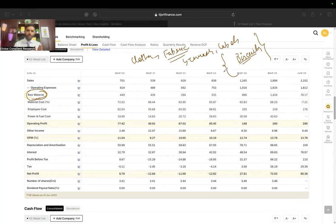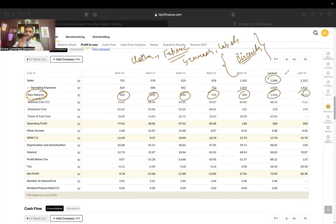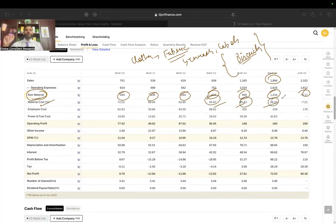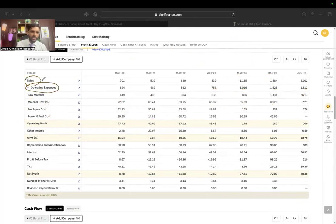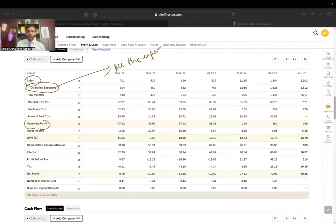I want to understand how raw material prices have been going for the company and how this affects the gross margin. Raw material costs are variable — they go up as production goes up. You can see gross margins are close to around 30 to 35 percent because about 65 percent of sales goes towards raw material suppliers. We also have employee cost, power and fuel cost — all of these combined are your operating expenses. When we deduct operating expenses from sales, we get operating profit.